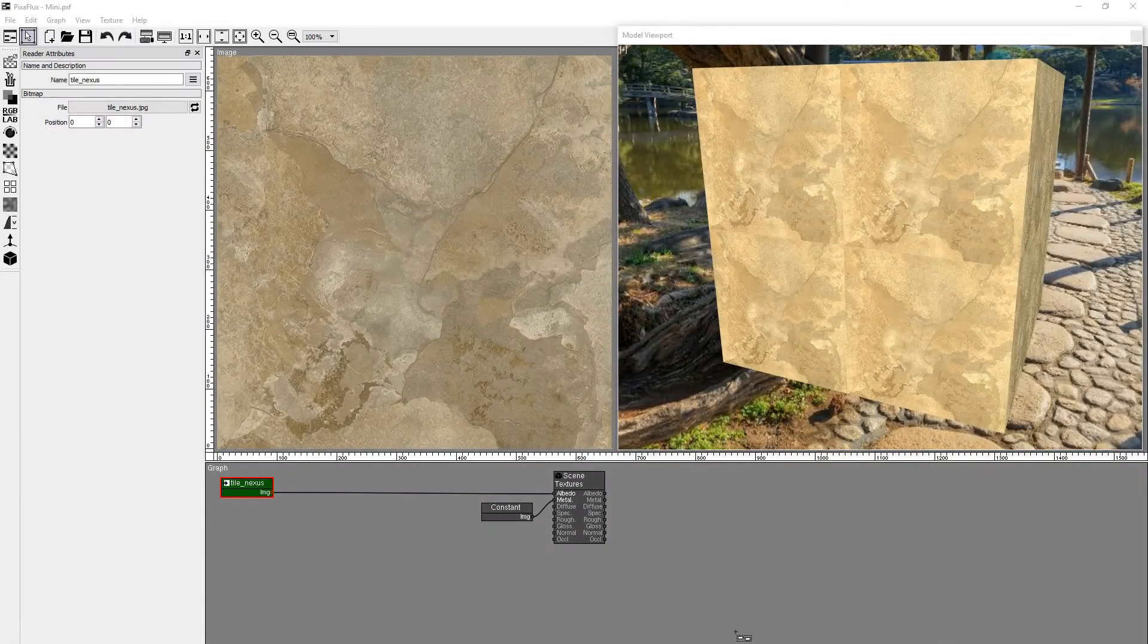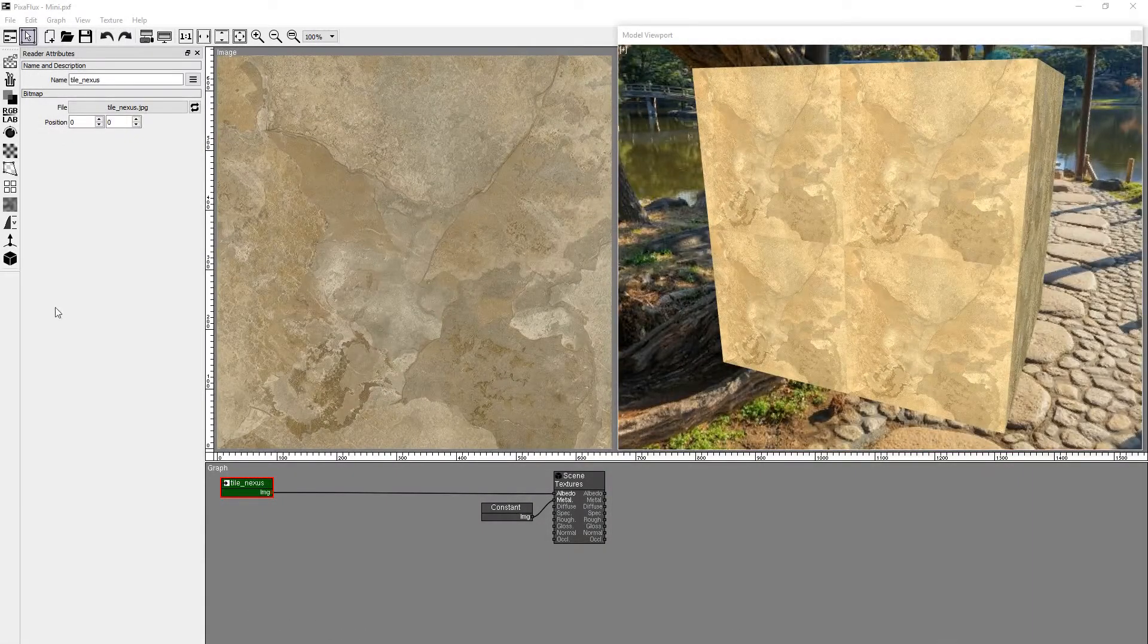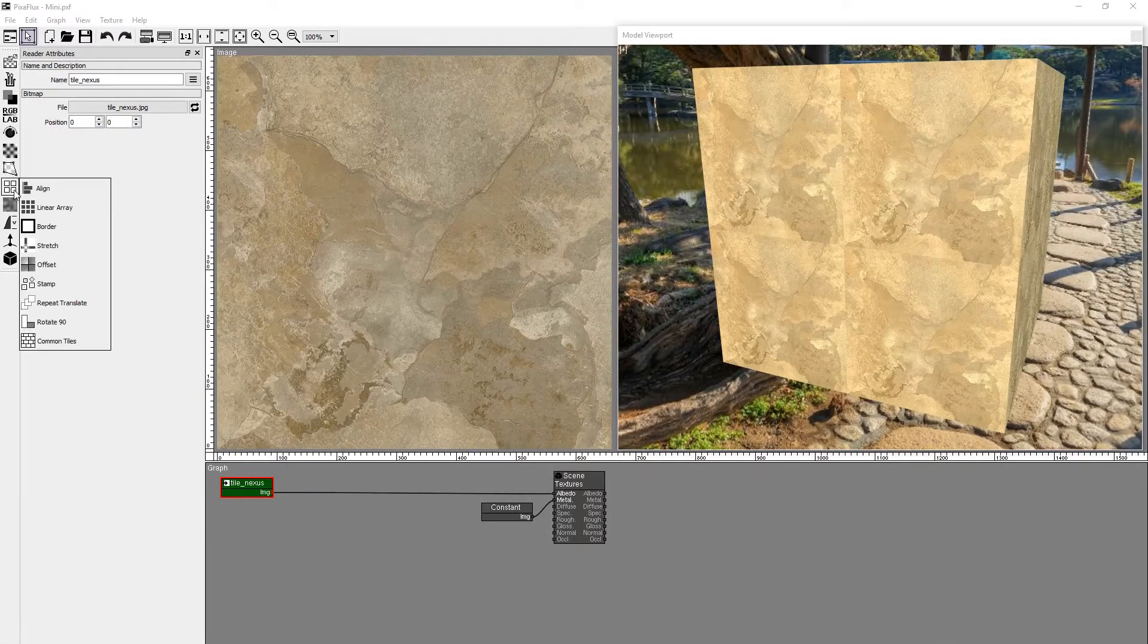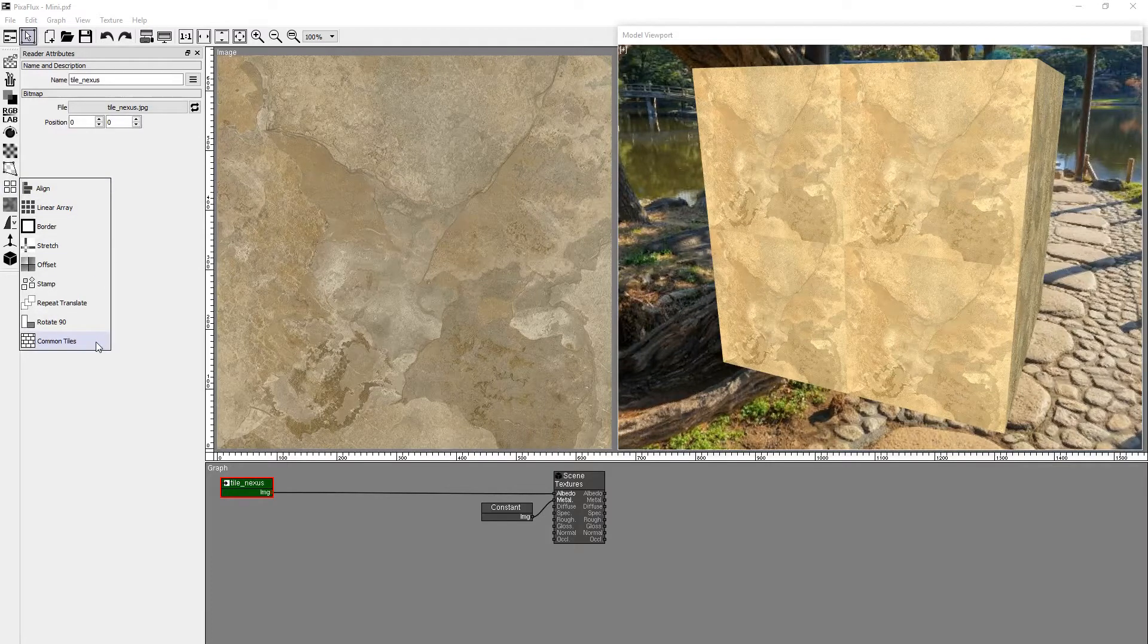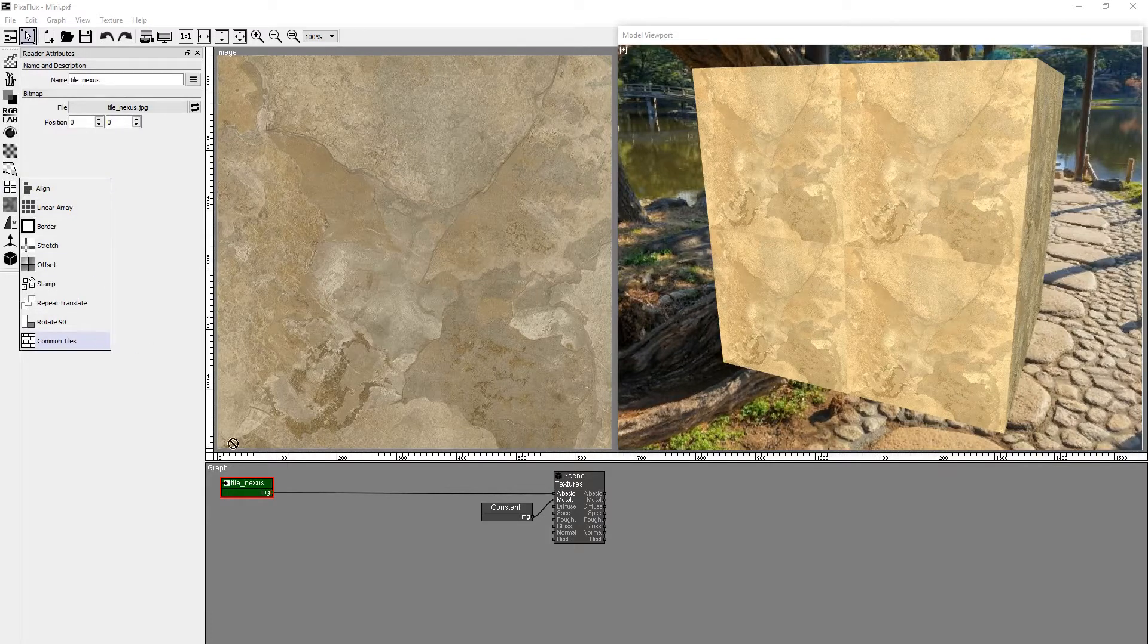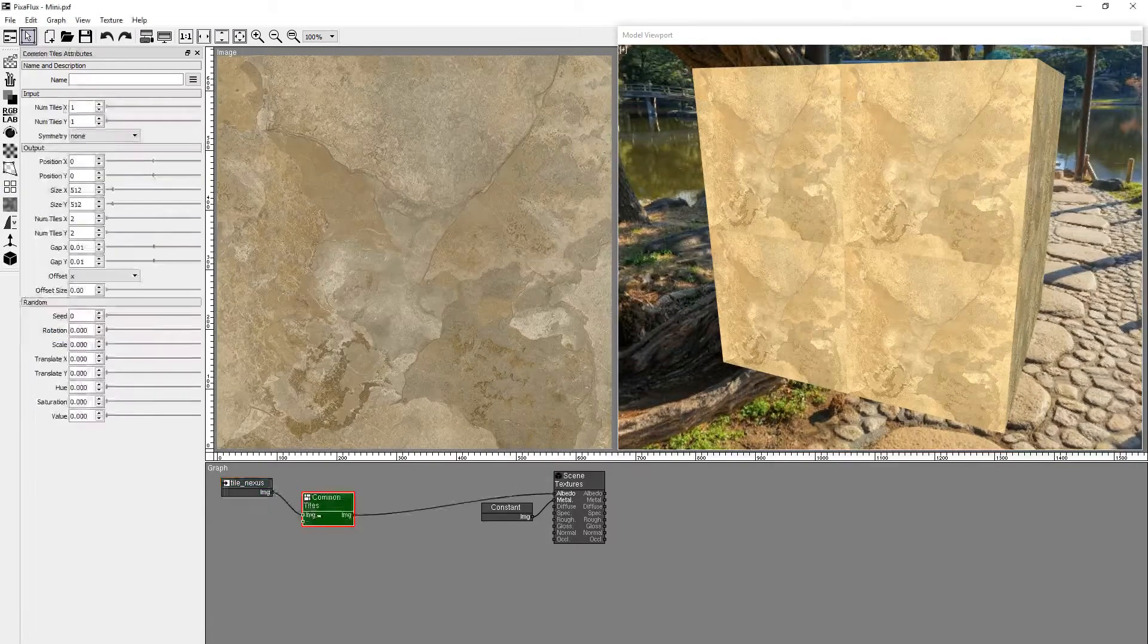In this project we'll start with this marble texture as the input for our tiles. Drag and drop a Common Tiles node from the Layout group.